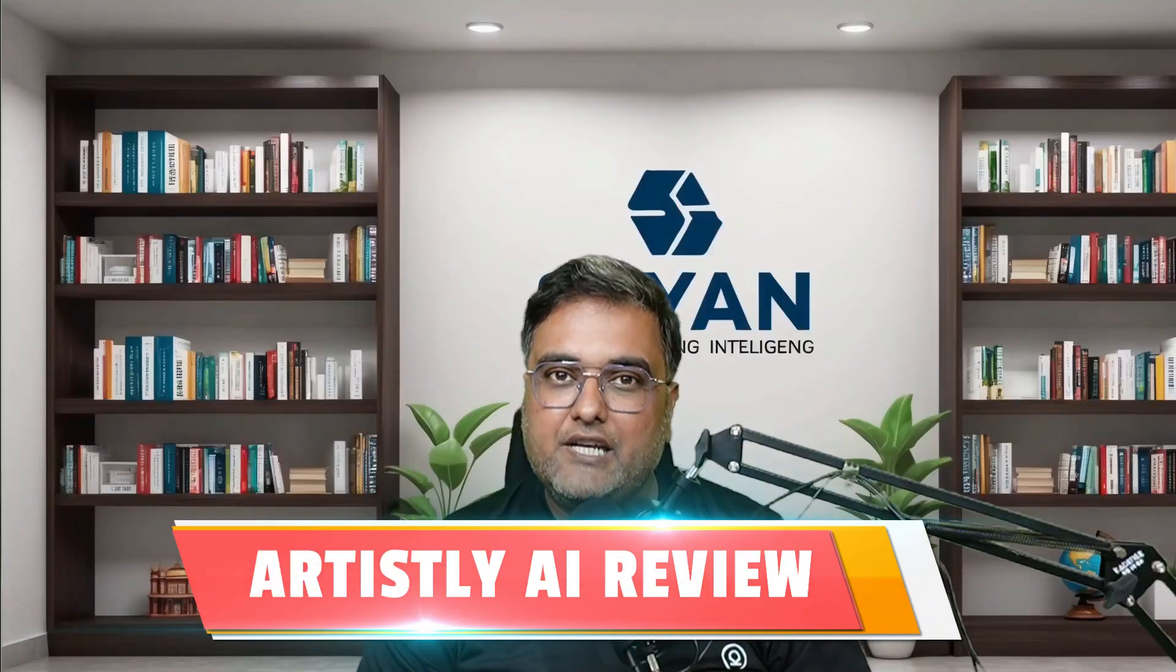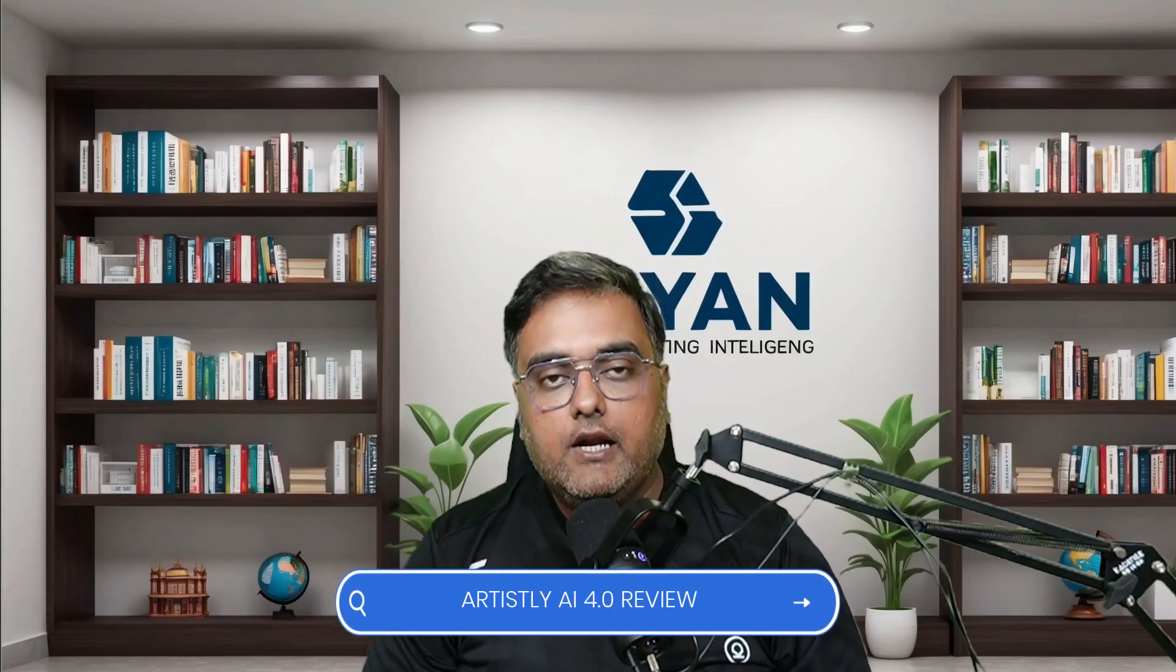Artisly AI Review 2025. Hey guys, this is Shayan from NKAcademy.com and welcome to my Artisly AI 4.0 review.